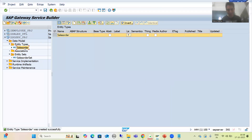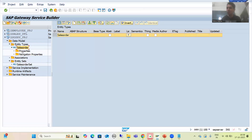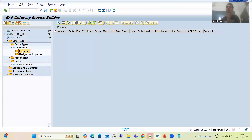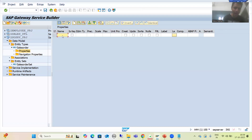This is our entity type — just like a structure has fields, a table has fields, similarly our entity has fields. Now under this entity we need to define the fields. I will simply expand and you can see we have 'Properties' — properties are just like fields. If you want to go one by one, I will explain that first. I will click on Insert Row — suppose from the VBAK table I will go for the first column.